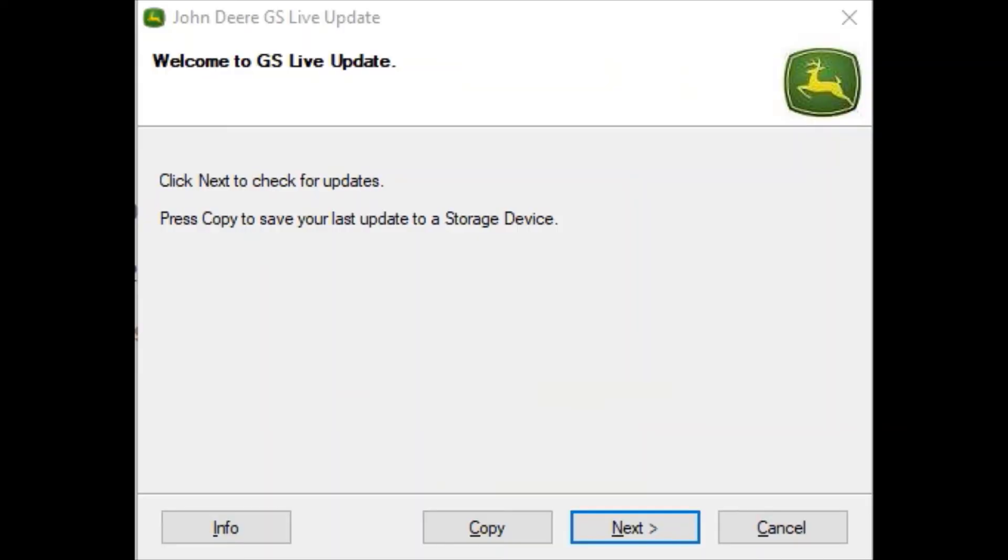Once the download process is done, the live update will automatically open to this page here. Once the live update is open, go ahead and insert your flash drive.